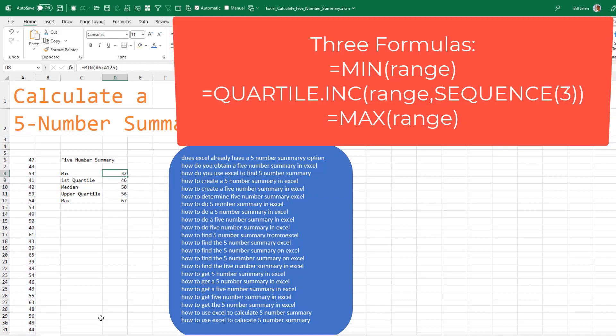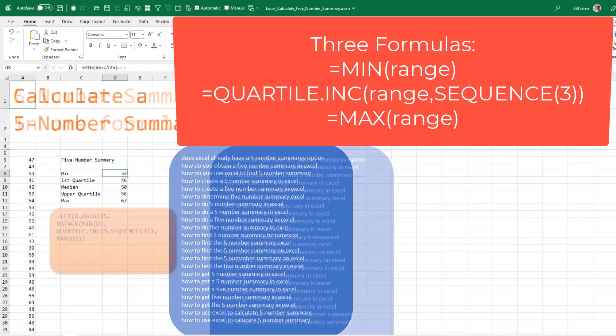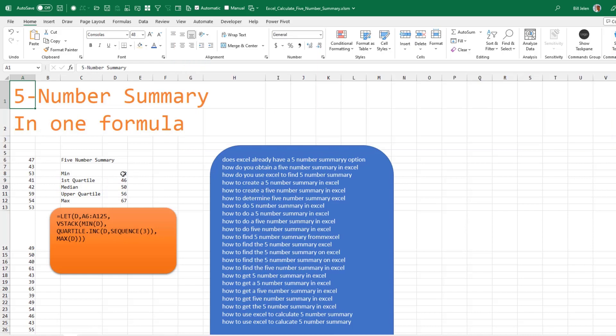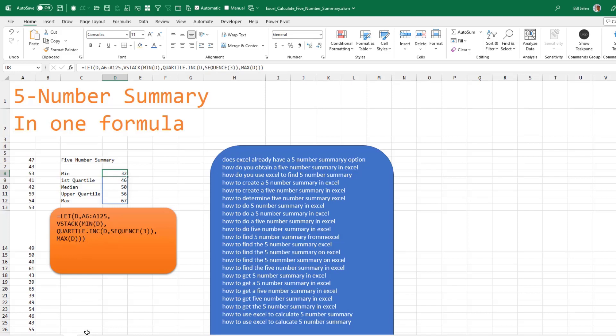Now, it's kind of a hassle to do that in three. You could use this LET function. So let D for data equal your range. And then VSTACK the MIN, the QUARTILE with the SEQUENCE of three, and the MAX.